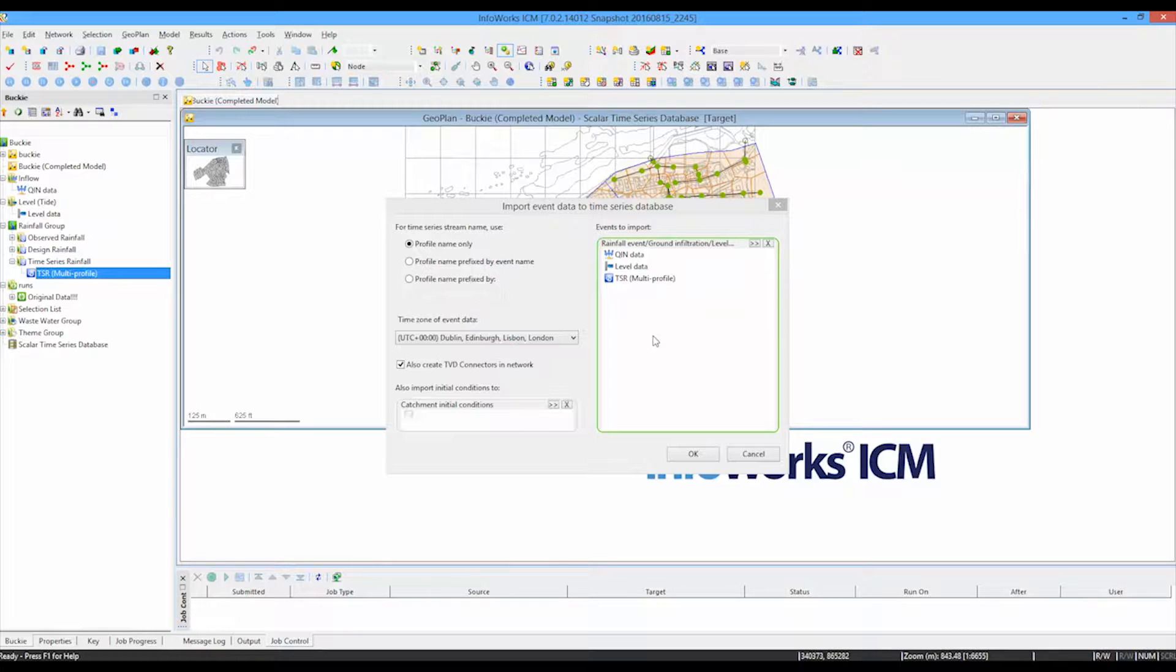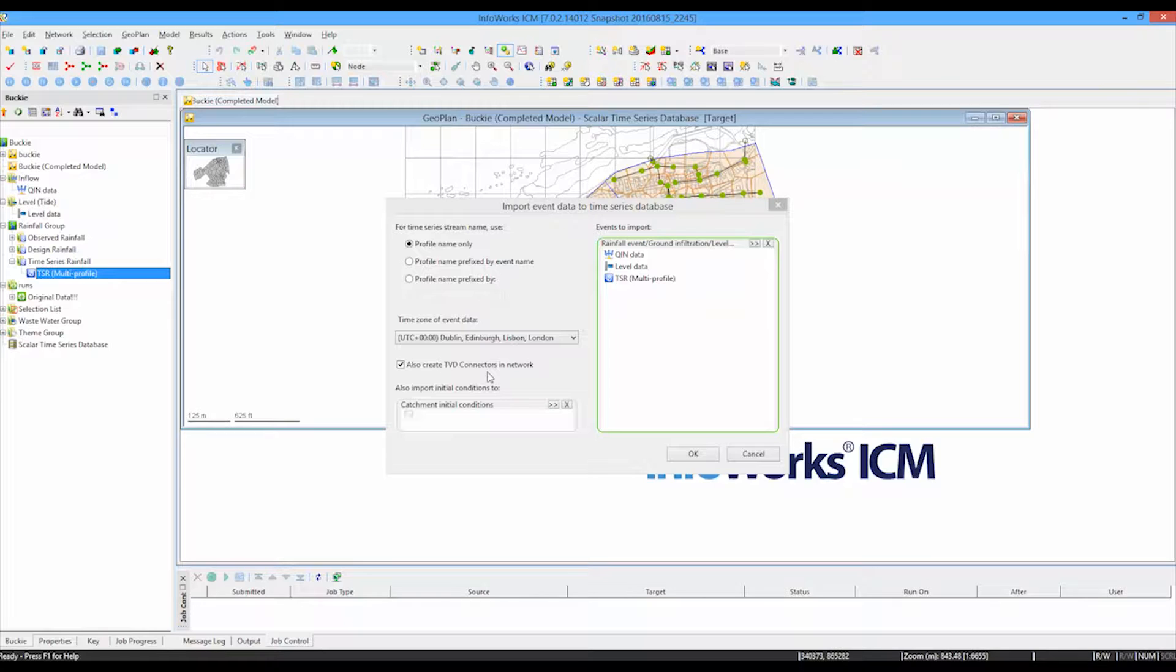And this is just a simple drag and drop operation. So we can drag in the inflow file, we can drag in the level data and we can drag in our rainfall profiles.